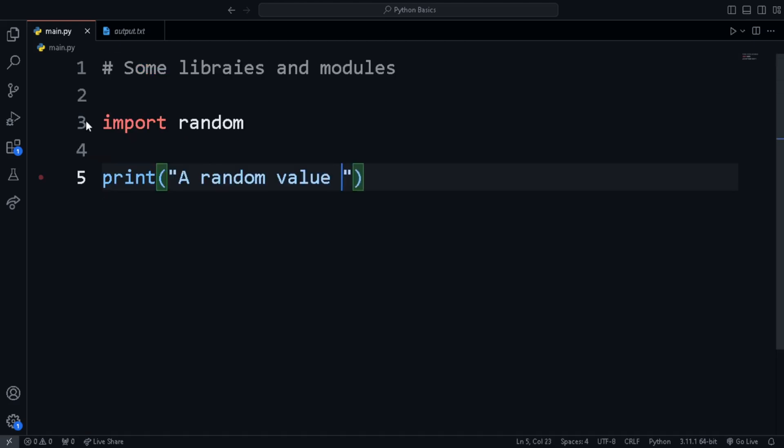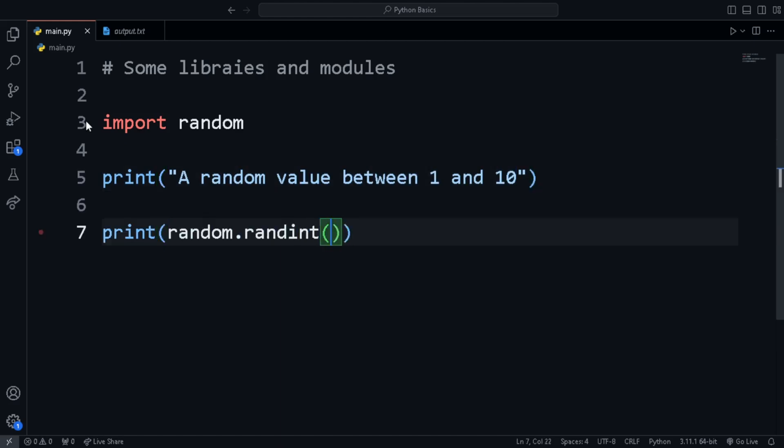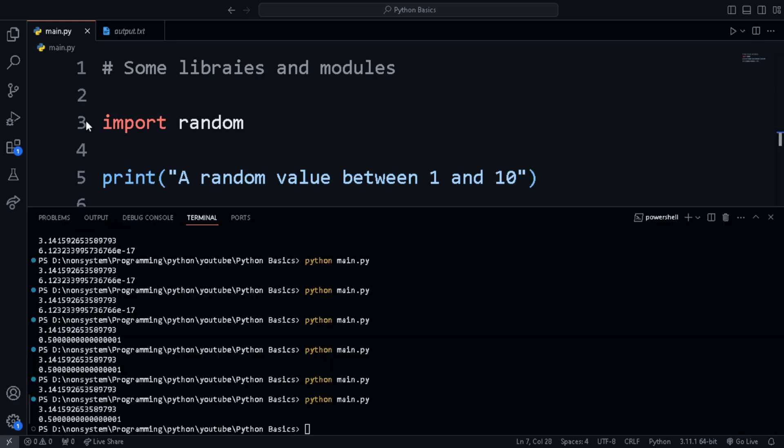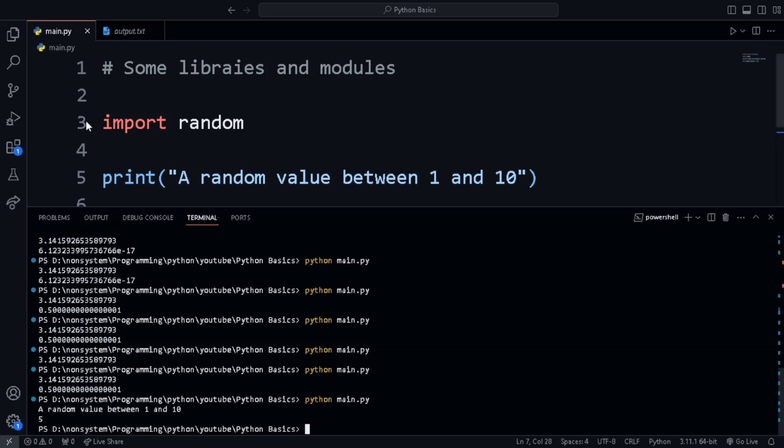Next is the random module, which helps to get a random value between two numbers. First, import random and use random.randint and pass in the first and last limit as the two arguments. For instance, this will give us random value.